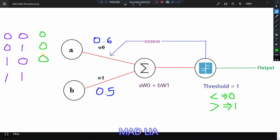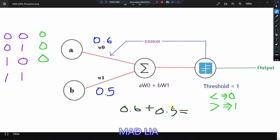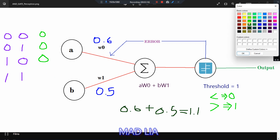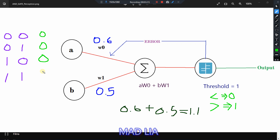The next test case is 1,1. So 1 into 0.6 is 0.6, and B is also 1, so 1 into 0.5 is 0.5. Adding these gives 1.1, which is greater than the threshold value, so we get output as 1. This is how our AND gate perceptron works.